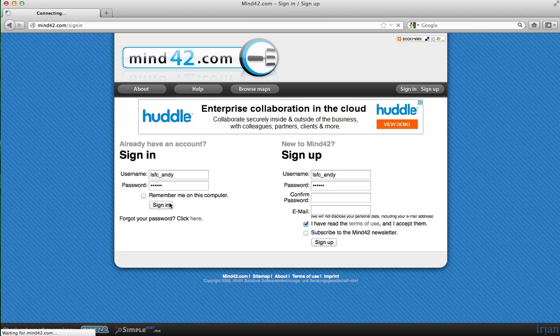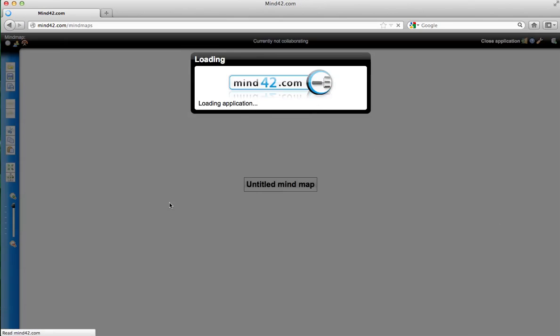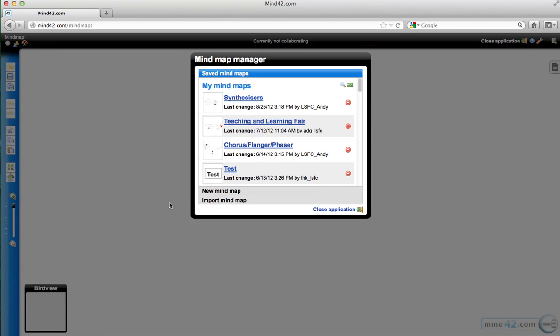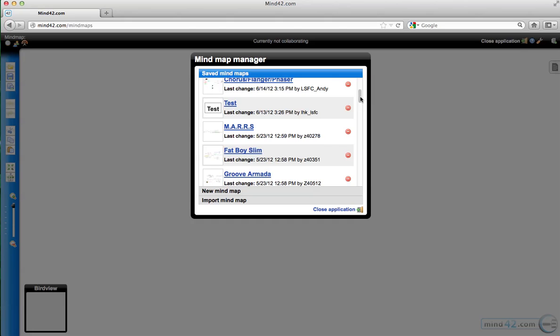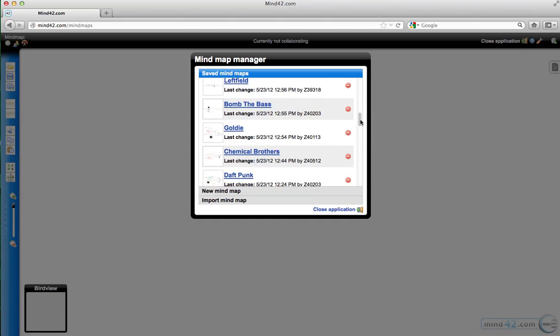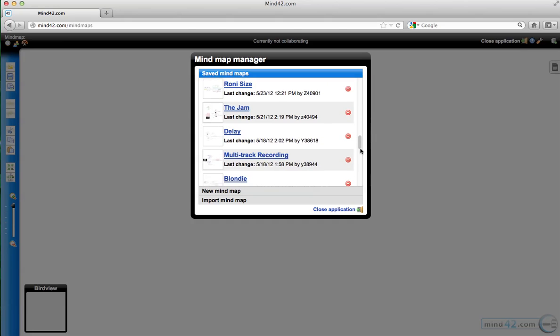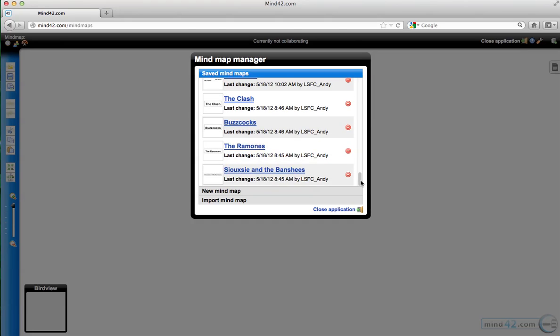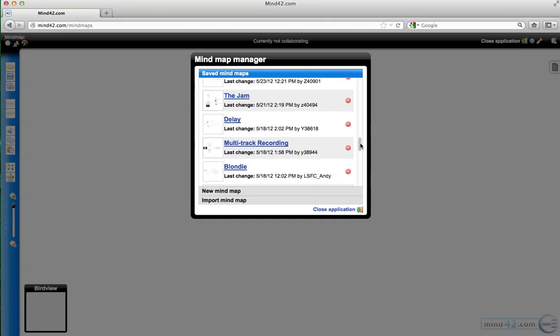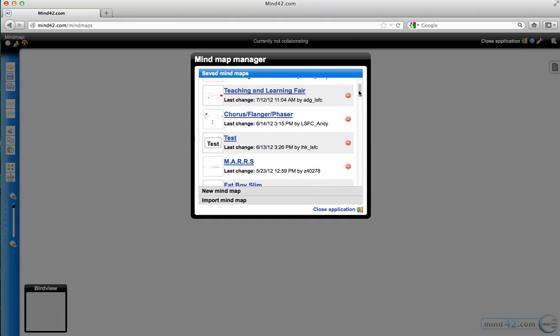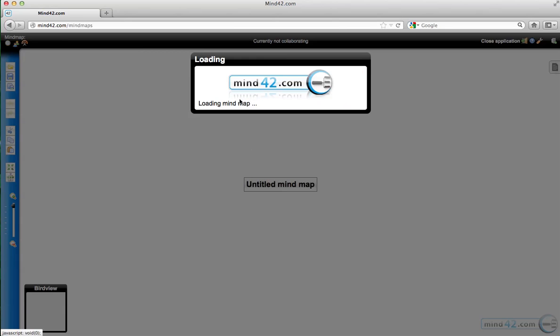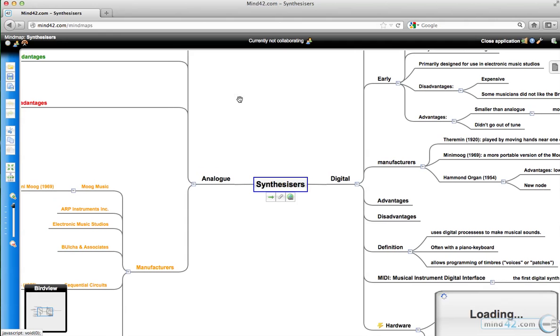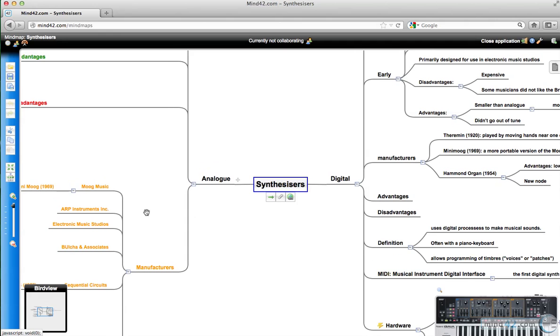I'm going to sign in. When you sign in, this is the page that comes up and it comes up instantly with the mind map manager. All the mind maps that the student is currently collaborating on will be in this list. As you can see, I've created separate ones for all of my music tech class, and I'm just going to use the synthesizer one that I've got set earlier.